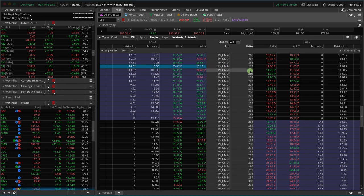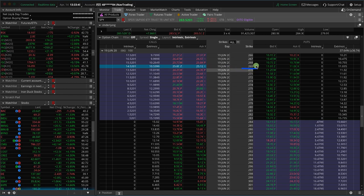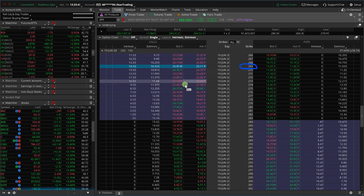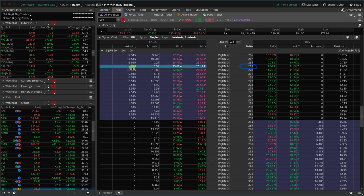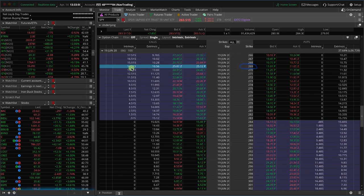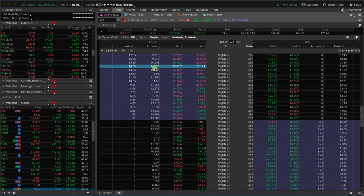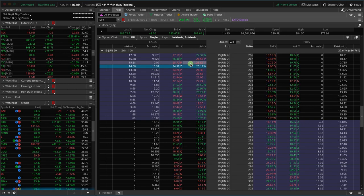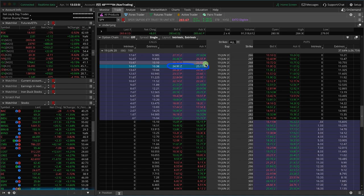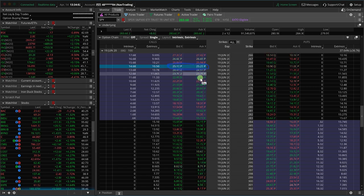So for example, if we look at this option here, the 269 strike, what you're going to see is it's got an intrinsic value of 14 and a half plus the extrinsic value of 10 and a half gives you a little over 25. Now the market's open, so it's moving around a little bit. But those added together is what gives you the actual value of the options.